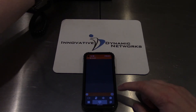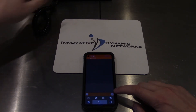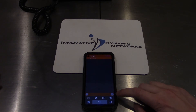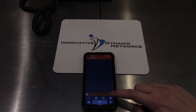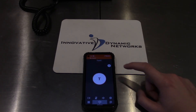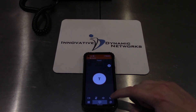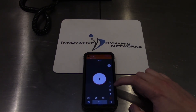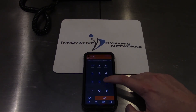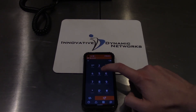And now, on the other call, press the pause button again on the bottom right to get back into it, and then transfer them out with the gear button — the transfer button — and then dial the extension again.